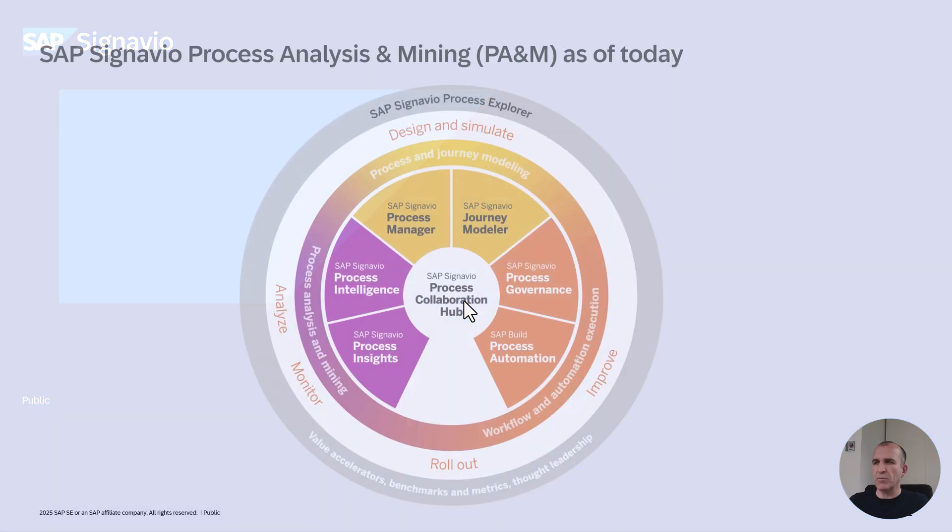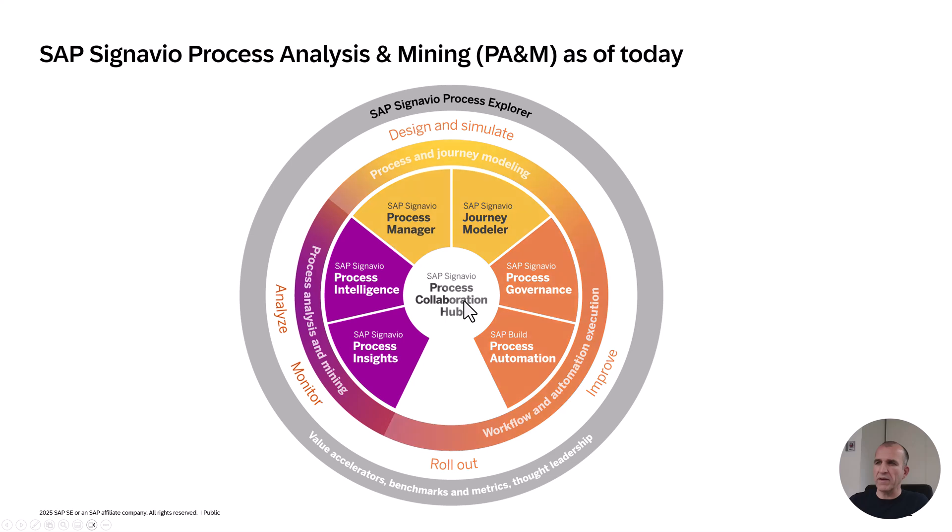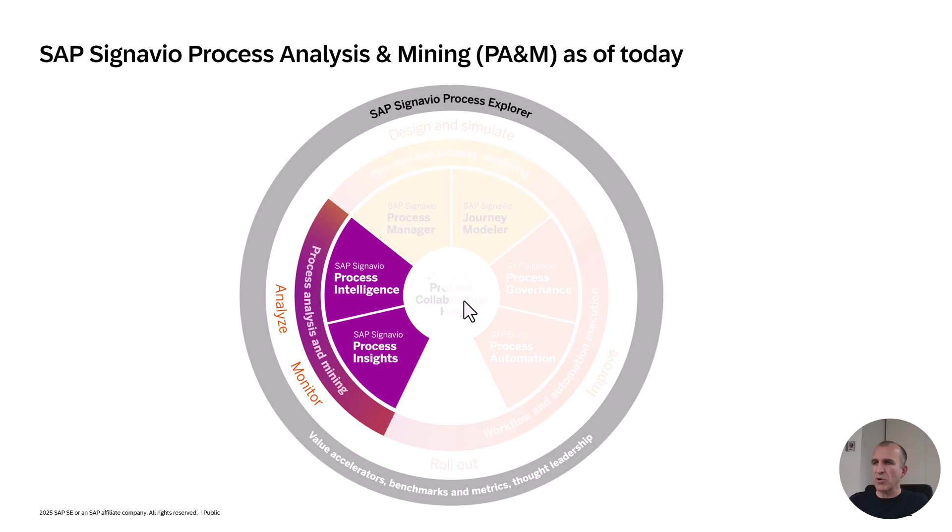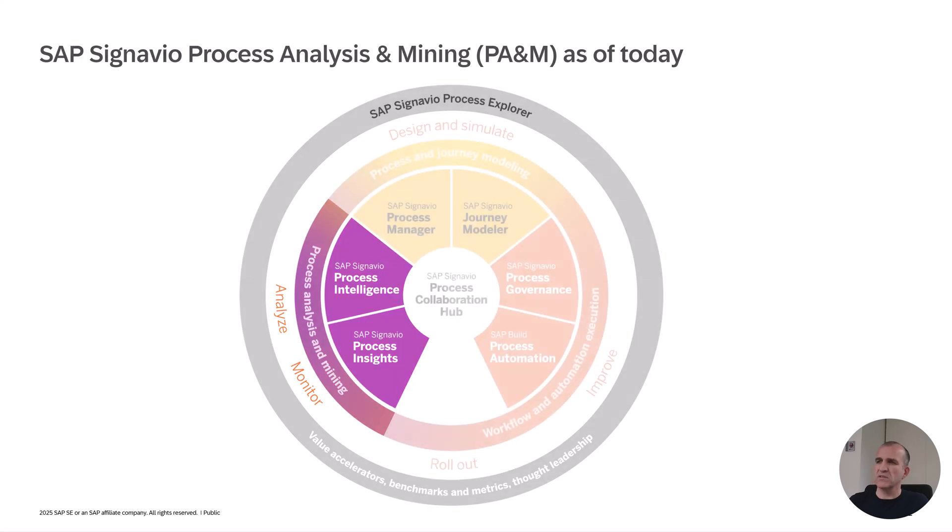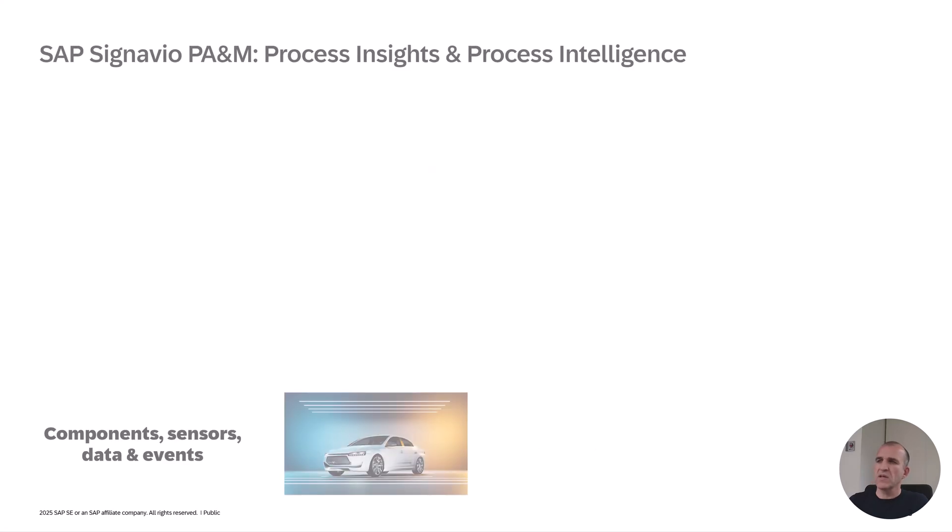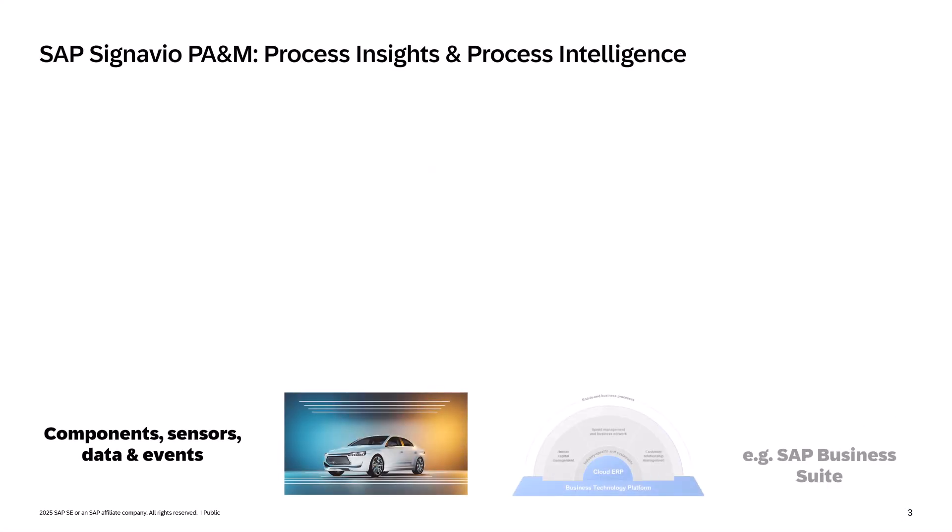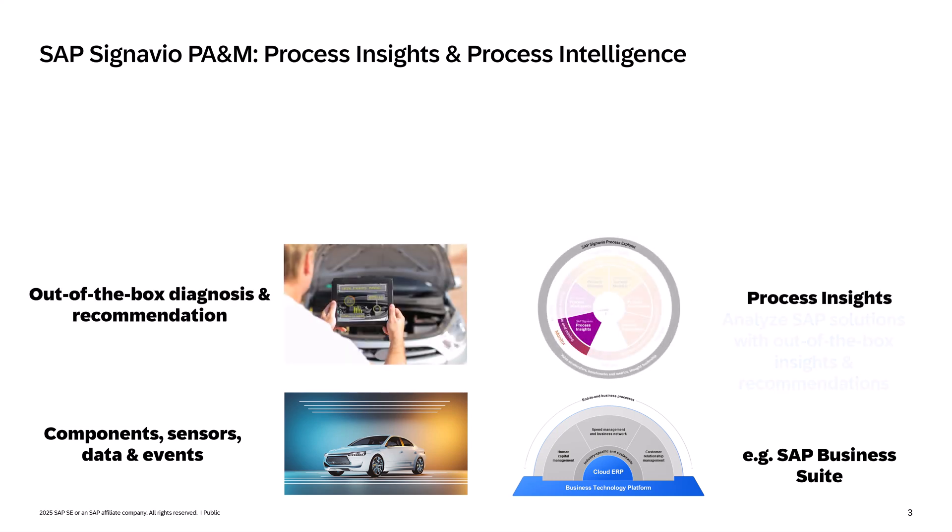You're probably aware that Signavio offers two kinds of process analysis and mining solutions: process insights and process intelligence. You might have wondered why. Look at your car - it consists of thousands of sensors and creates millions of data points. Same is the case for your SAP business suite and all of your business solutions.